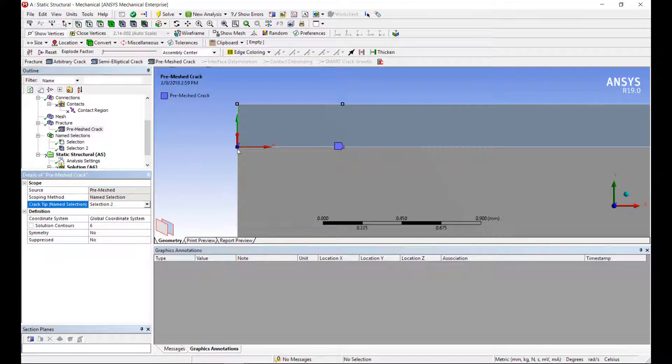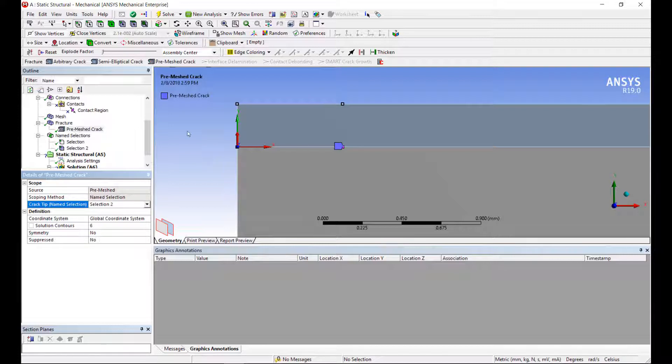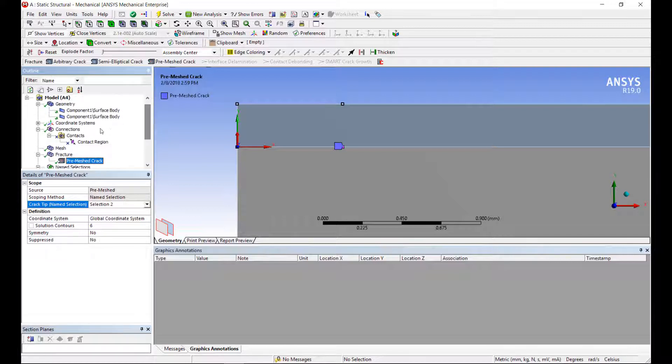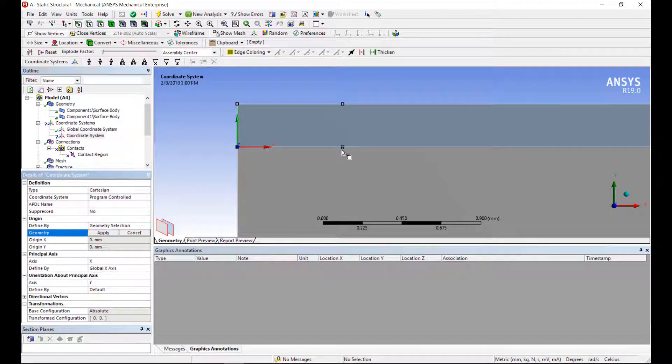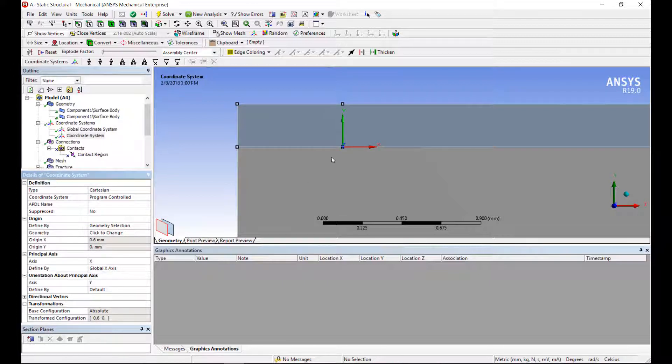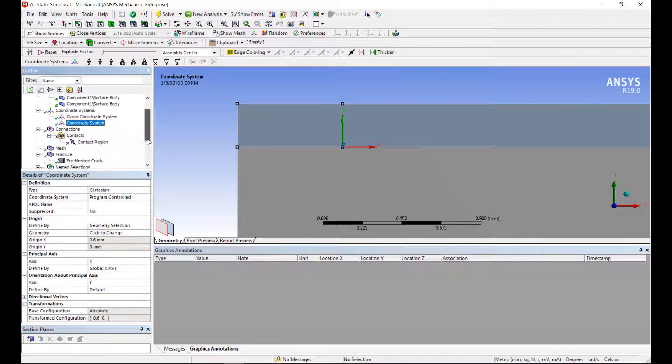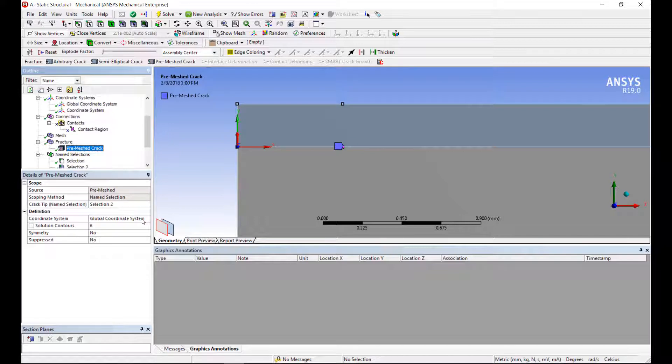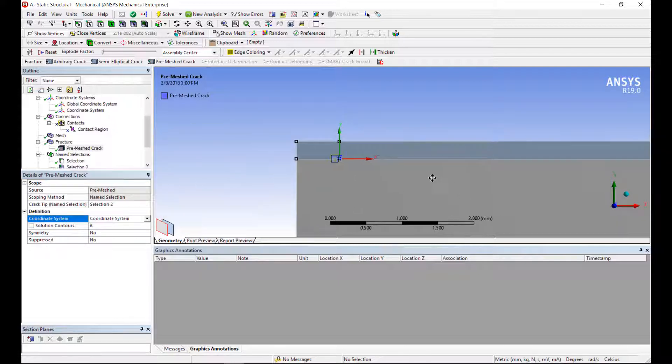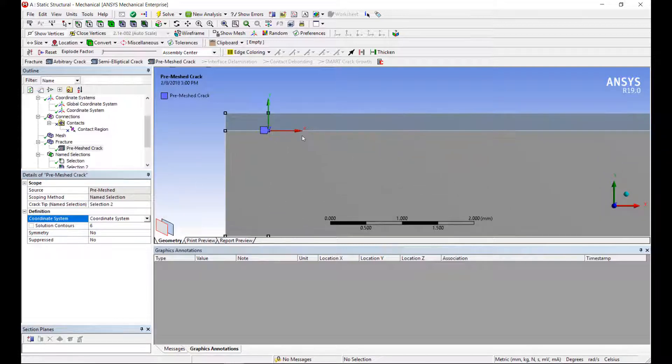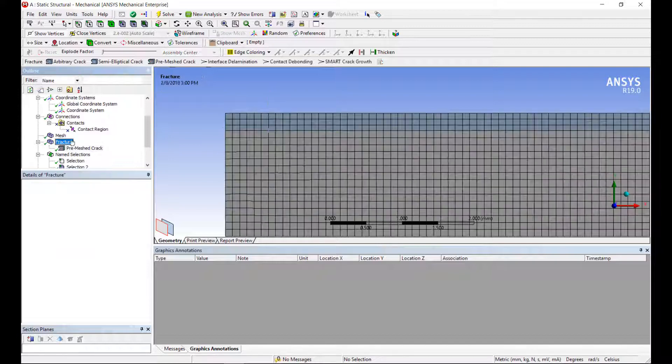Then convert this name selection to a nodal name selection. So that will be my crack tip. Next, I want to specify the coordinate system for the crack. This actually looks okay. I want to move this to the crack tip. So let's define a new coordinate system. And we want the origin to be at the crack tip going that way. And this is how we set up any fracture mechanics analysis. When we run the analysis now with the static loading, we will be able to calculate the energy release rate of a particular set of loading with a particular length of crack.